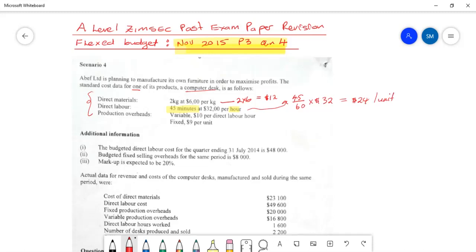Then we go into production overhead, which is split into a variable component and a fixed component. The variable component is $10 per direct labor hour, so we need to know the total direct labor hours from the total budgeted production. For the fixed component, we need the total production in units. We'll leave that for now as it's not explicitly stated in the question.